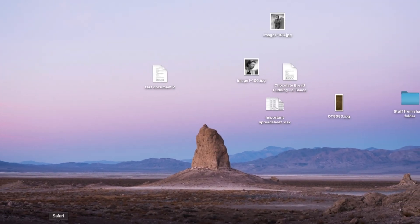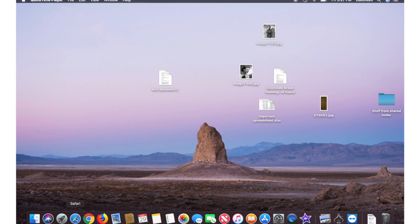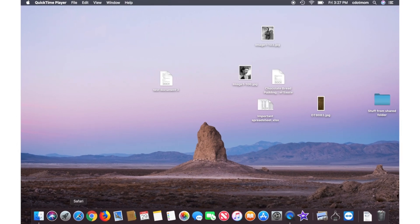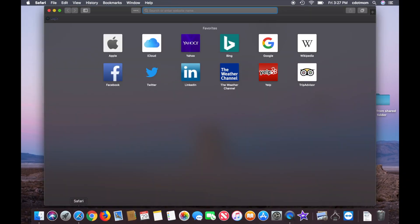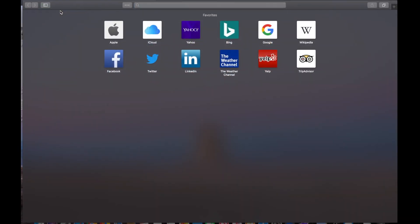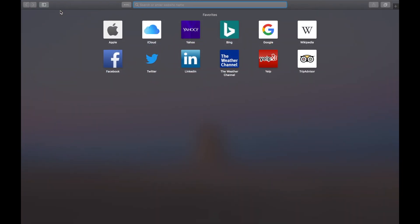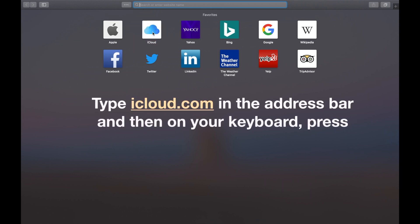On any computer, open a web browser. In this case I'm going to use Safari, but you could just as easily use Firefox or Chrome. We're trying to get to the web page iCloud.com. I have a shortcut I can click on, but if you don't see that, here's what you do. Let's blow it up so it's easier to see. Now in the address bar at the top, type iCloud.com.